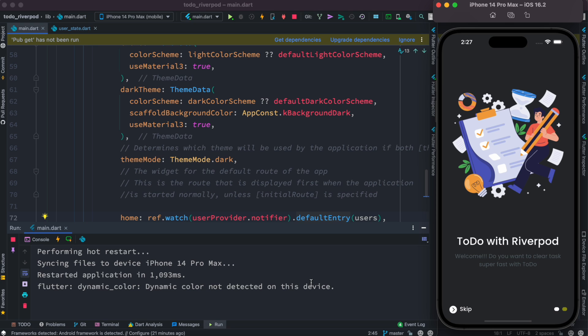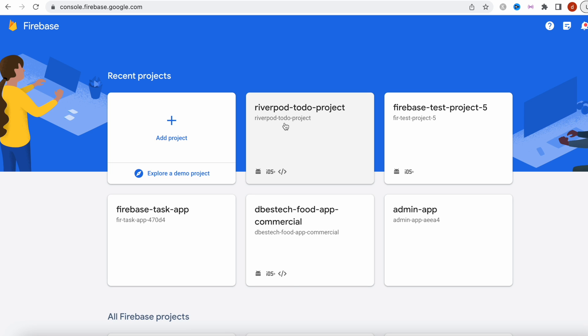First thing you have to do is go over to the Firebase console and create a Firebase app. So this is the Firebase app that I have created. Now the next step is we need to connect this Firebase project with our app.